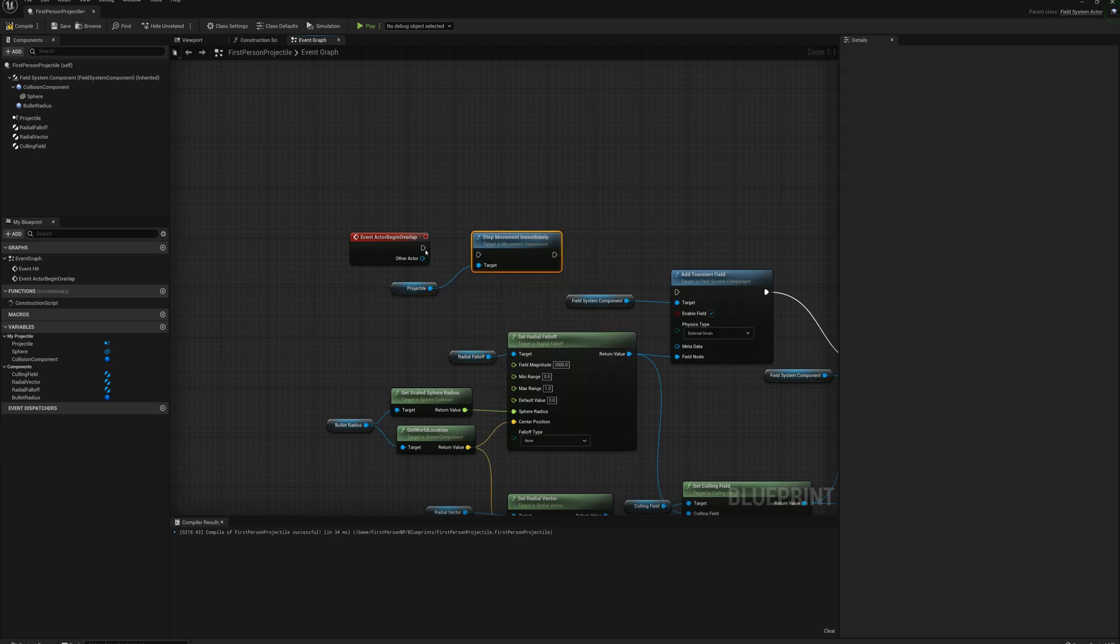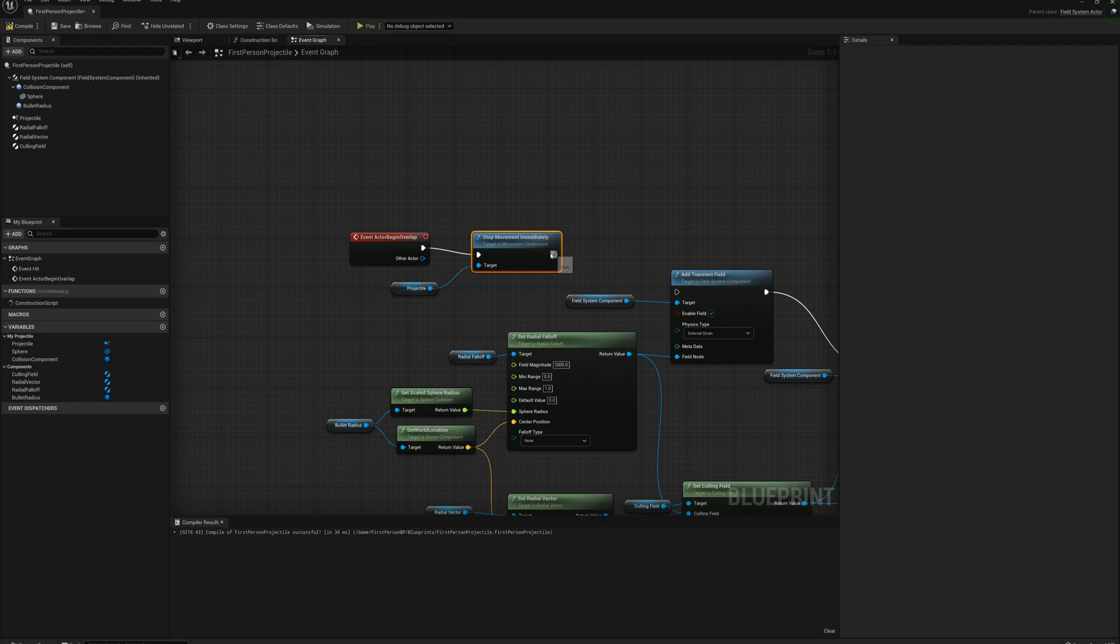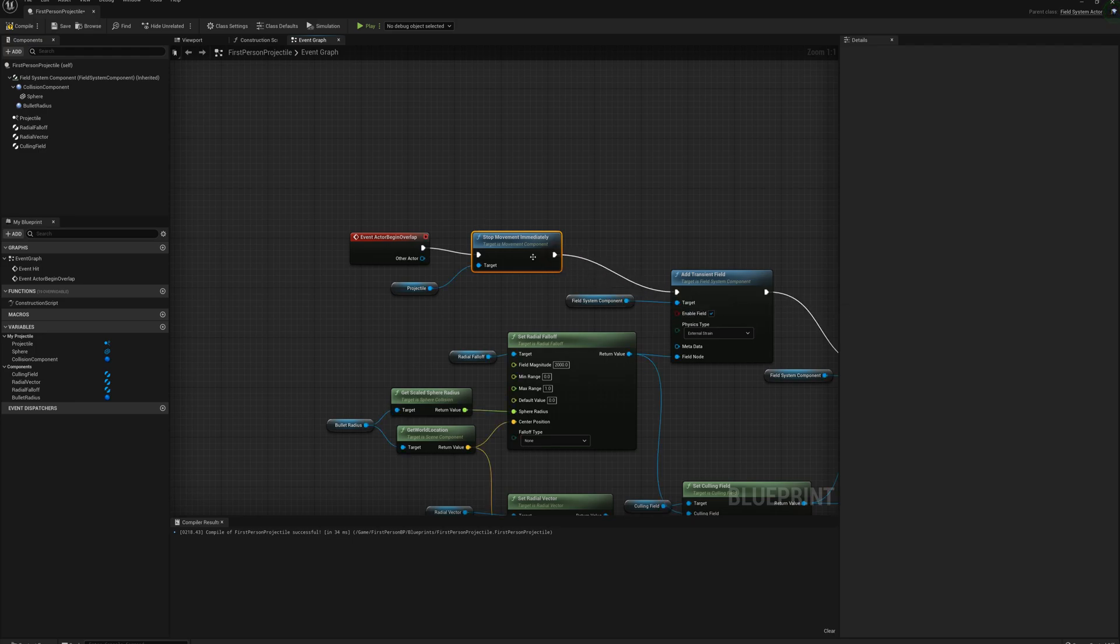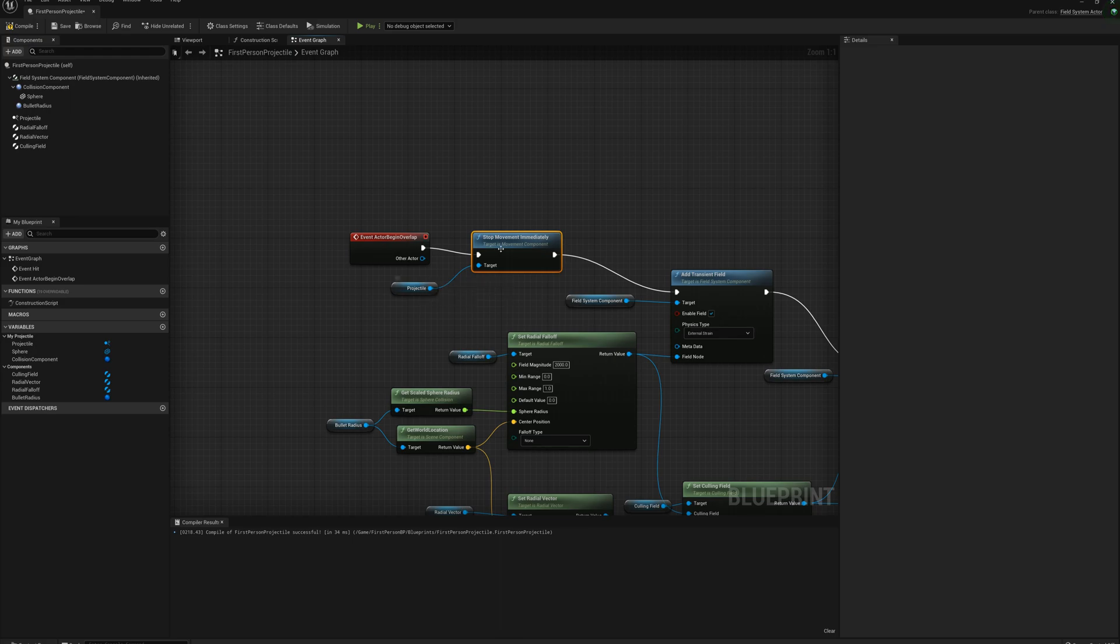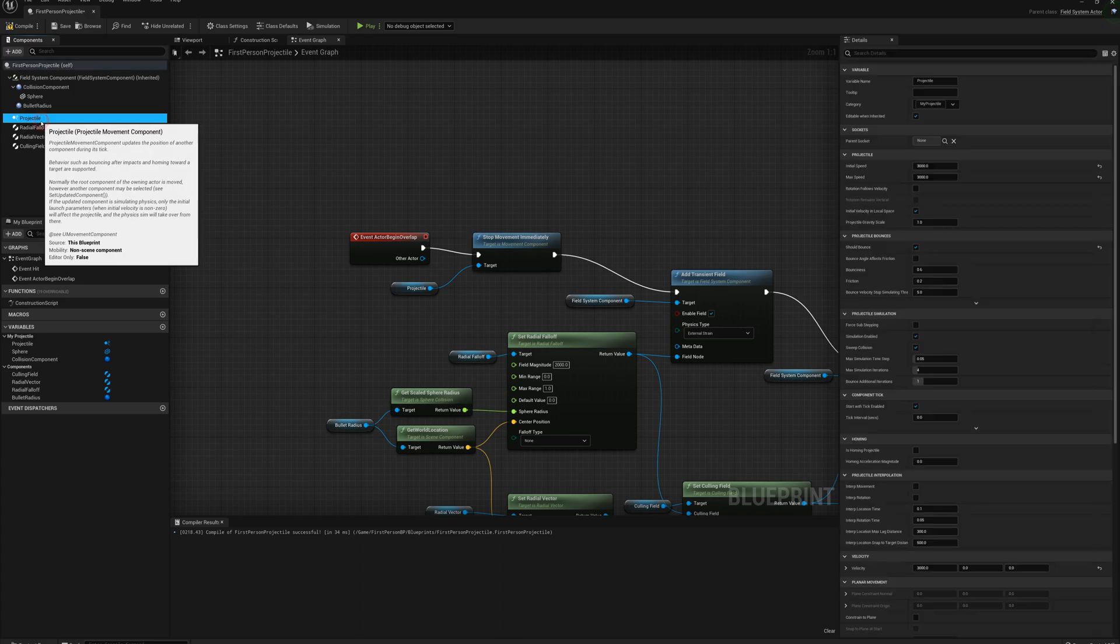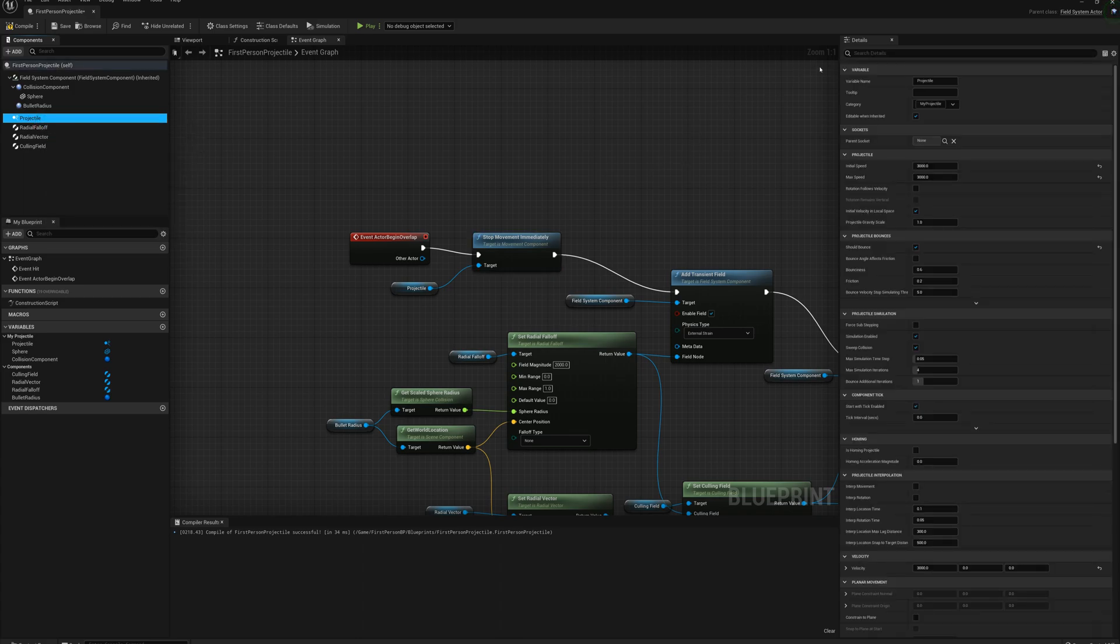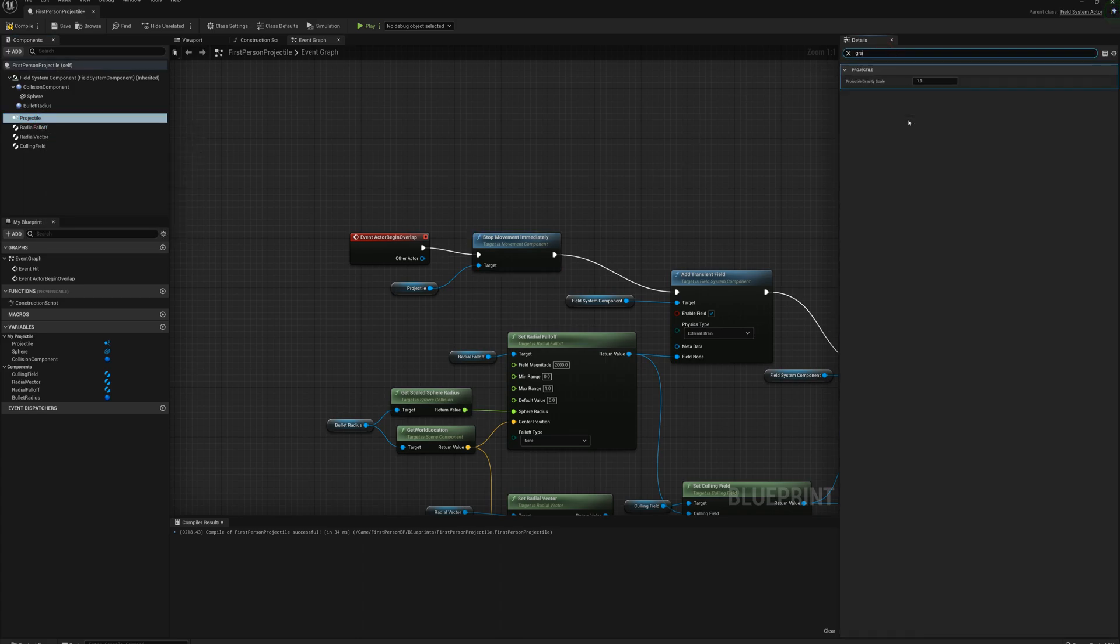And we'll connect that up. And one more thing I have to do here, even though I stop movement immediately, there's actually gravity also applied to the projectile, and that will still apply and it will fall to the ground. So I'm going to select the projectile component there, go to details and find gravity, and set the projectile gravity scale to zero.